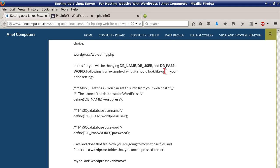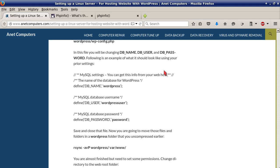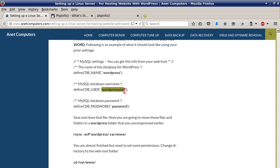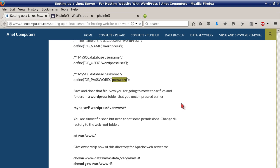In this file you will be changing DB_NAME, DB_USER, and DB_PASSWORD. Following is an example of what it should look like using your prior settings. The database name is set to wordpress, or whatever your database name was. And then your MySQL database username is wordpress_user or whatever you set it to. Then your MySQL database password is your password. Save and close that file.